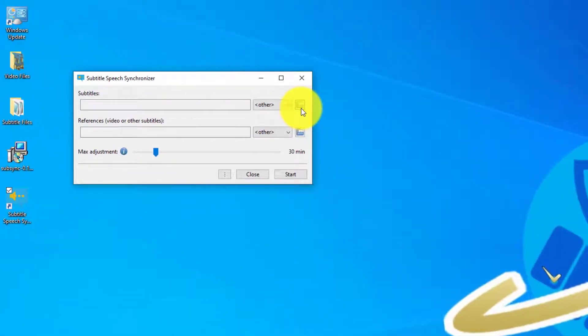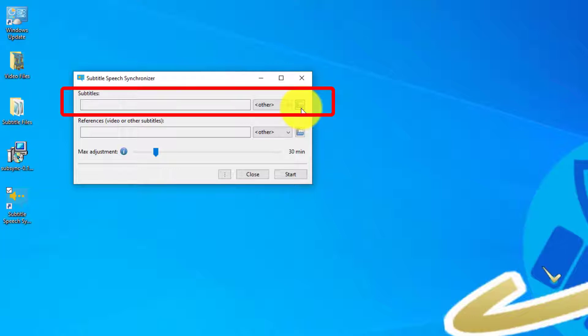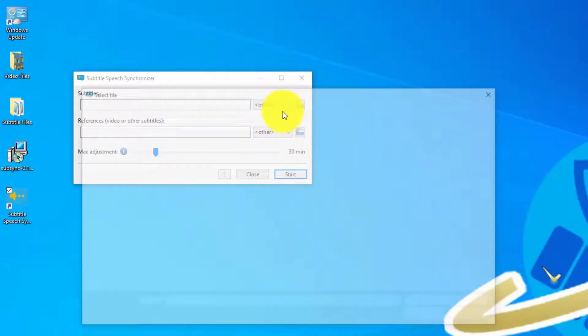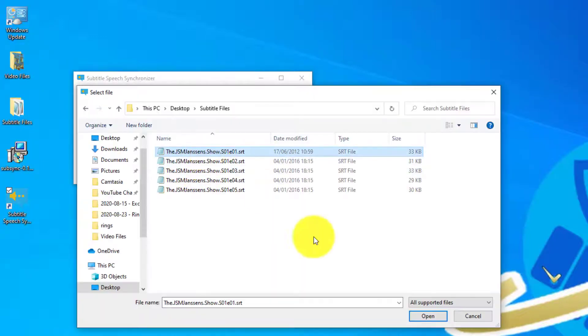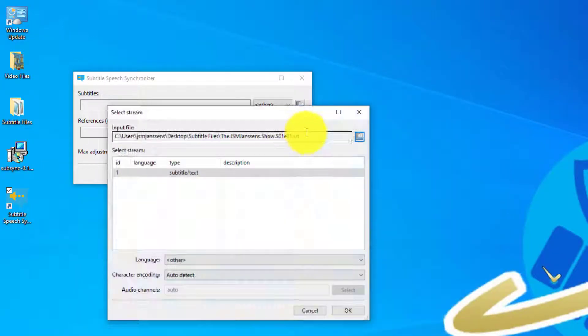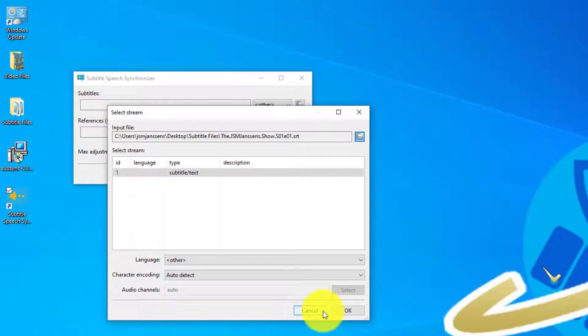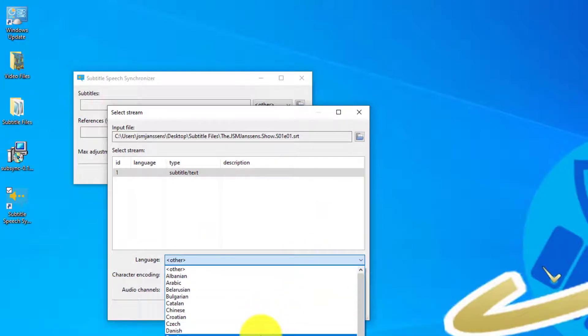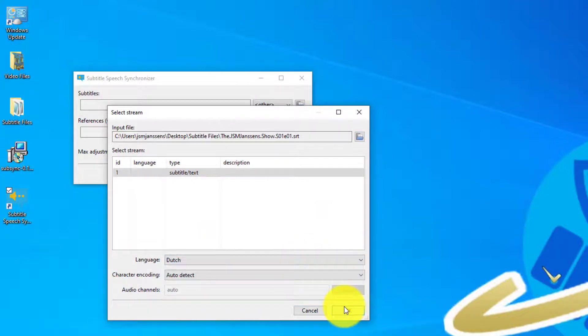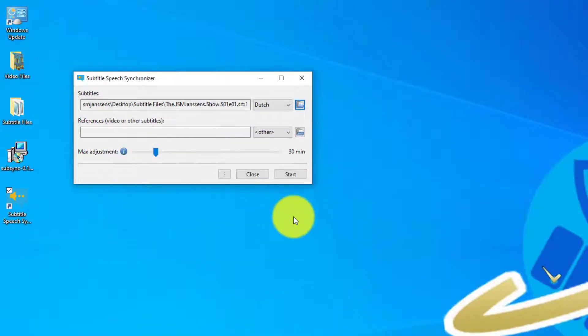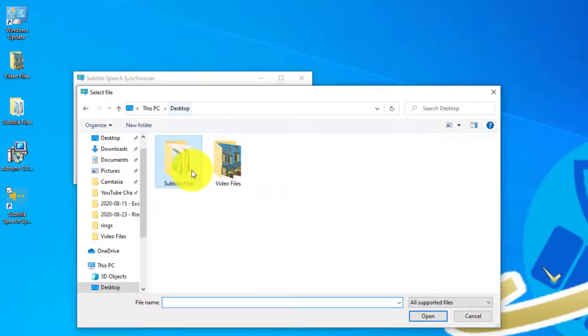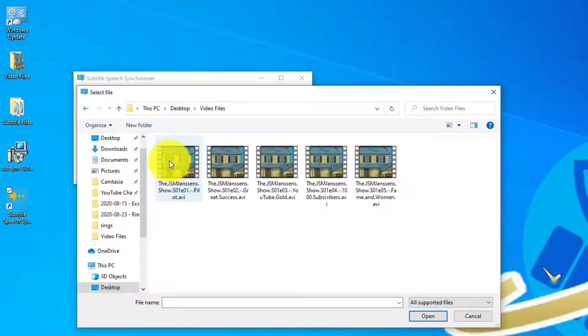Okay, the program looks a little bit weird. This is the main form. On the top you can select the subtitles and below the references which are the videos actually. So first let's select a subtitle. I created some example files. We will select the language here, Dutch, okay. And now let's select the video file.